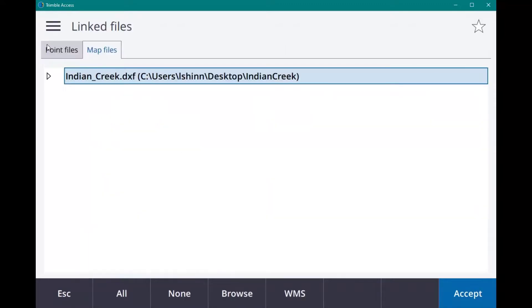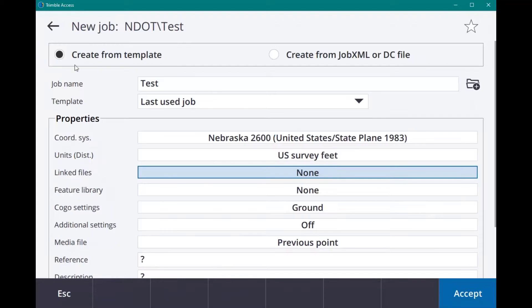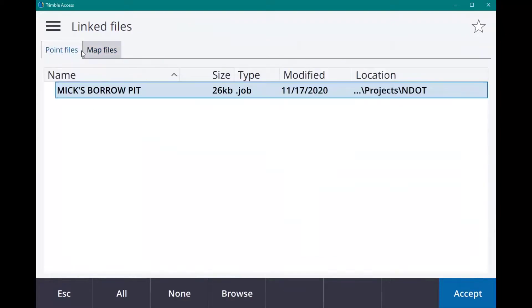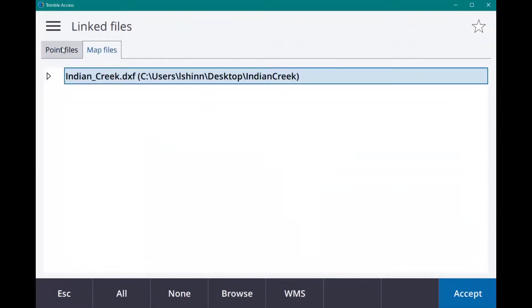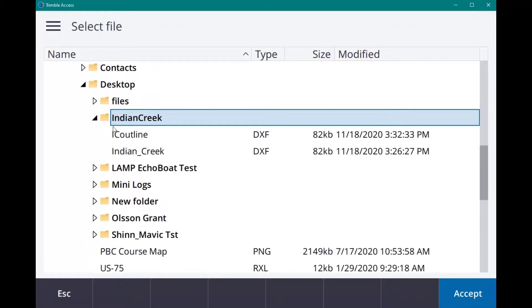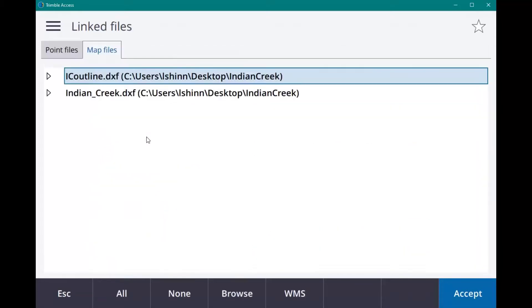We're going to go into our job, go to Linked Files, and click on that. You have Point Files and Map Files. We're going to click on Map Files and then click Browse. If you have this on a jump drive, you can find it there. If you create a job in Trimble or Sync Manager, it'll already be loaded into the job, so you won't have to do this part. You'll find it on your D drive.